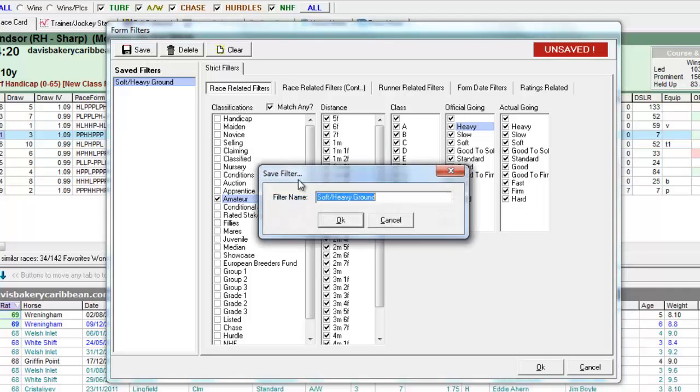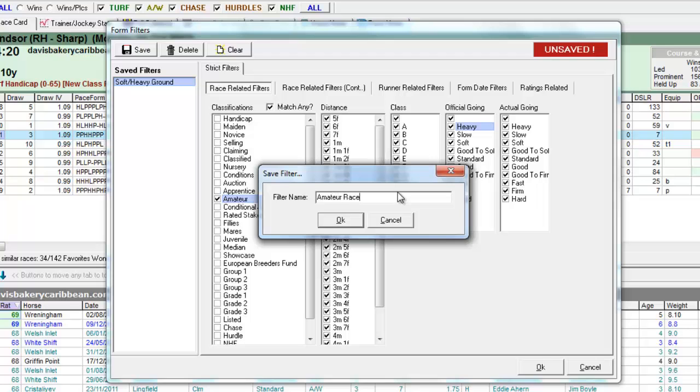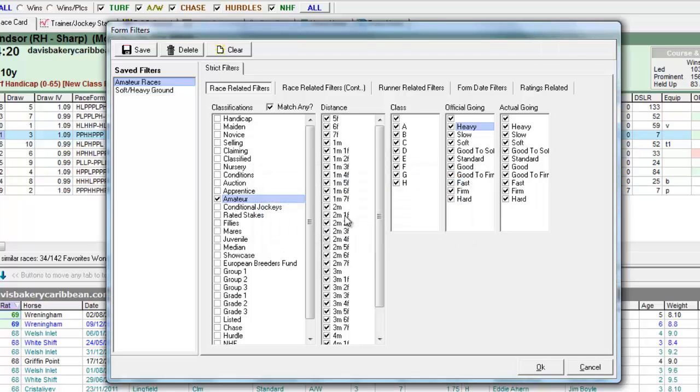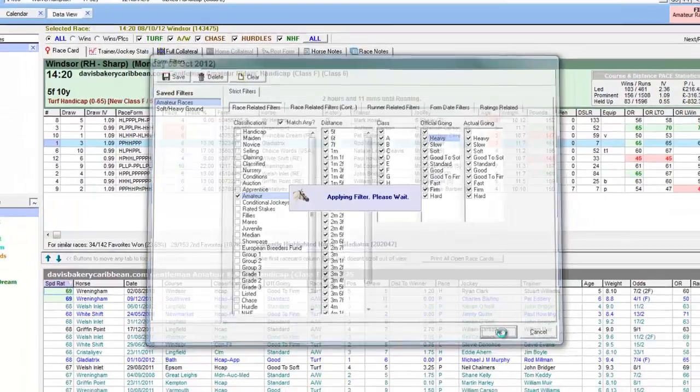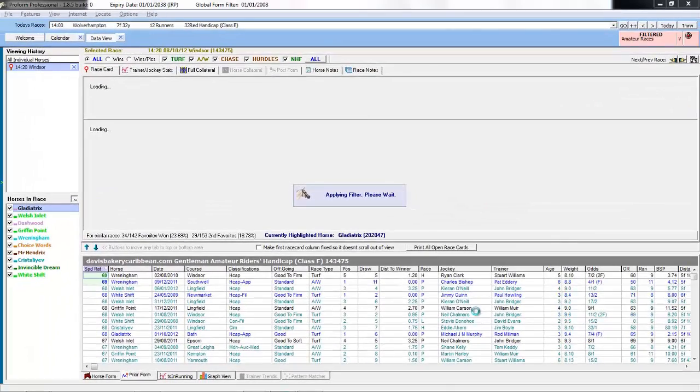We'll save this filter as well. We'll call it amateur races. Then click OK to apply it.